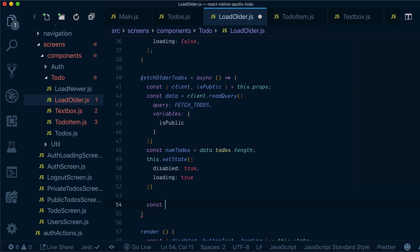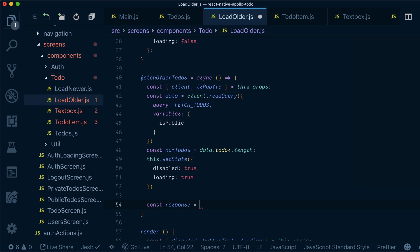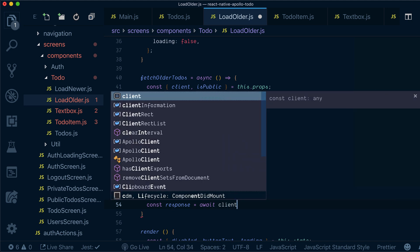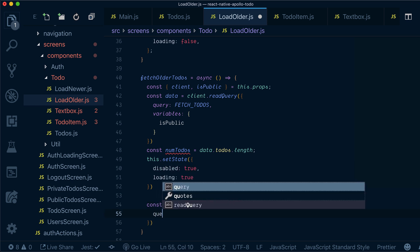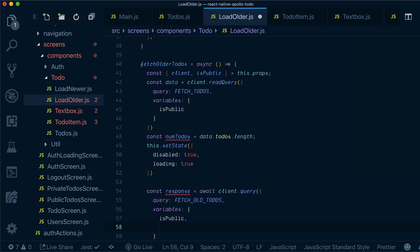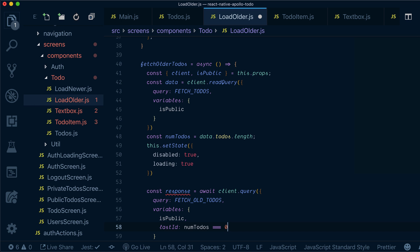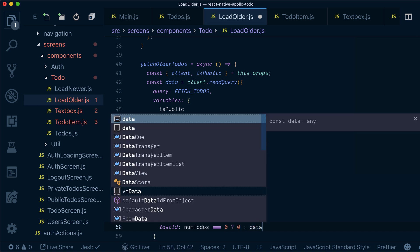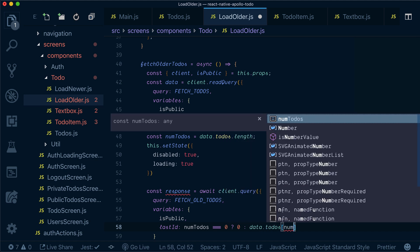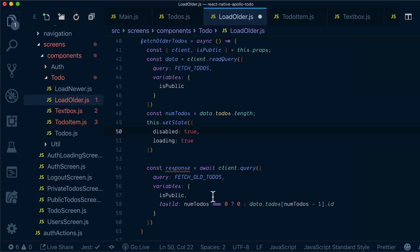The next step is getting the response from our query. We'll do 'await client.query', with the query being 'fetchAllTodos'. We pass variables: 'isPublic' and 'lastId' set to 'numTodos'. If there are no todos then lastId is zero; otherwise we get the ID of the last todo in the data todos query, so lastId is always the last one in the list.